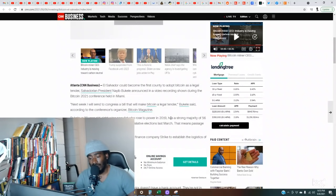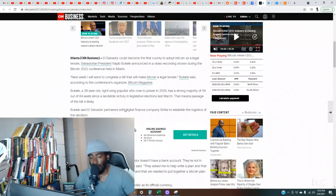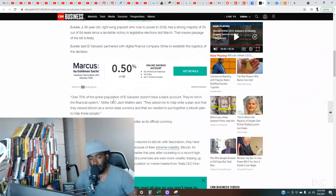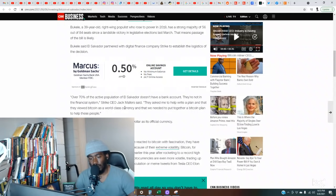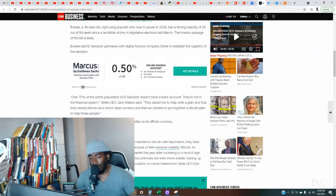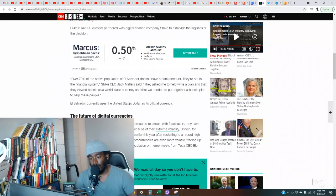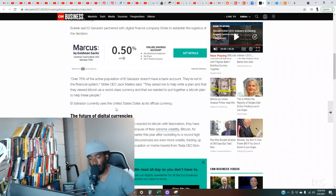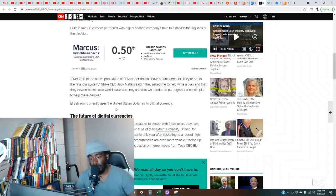El Salvador could become the first country to adopt Bitcoin as legal tender. Salvadorian president Nayib Bukele announced in a video recording shown during the Bitcoin 2021 conference held in Miami. Next week I will send to Congress a bill that will make Bitcoin a legal tender, Bukele said. Bukele, a 39-year-old right-wing populist who rose to power in 2019, has a strong majority of 56 out of 84 seats since a landslide victory in legislative elections last March. Passage of the bill is likely.